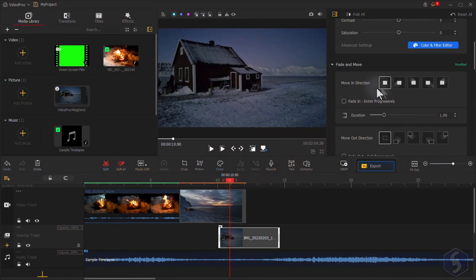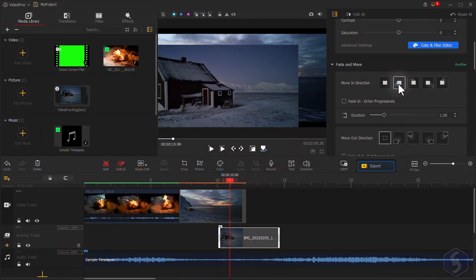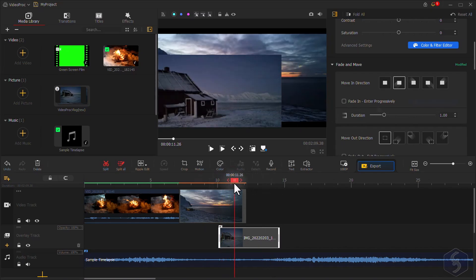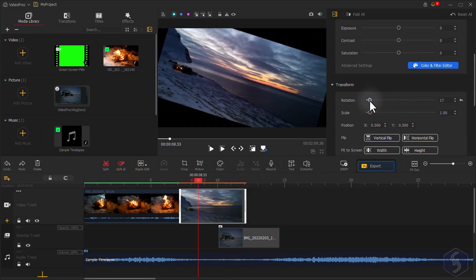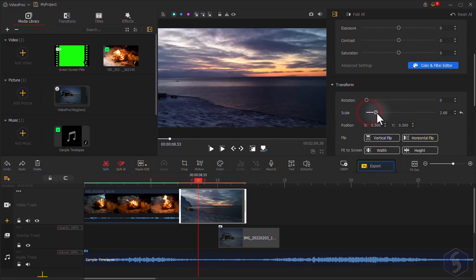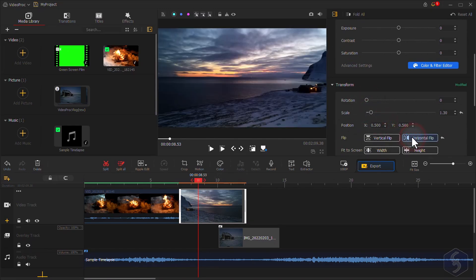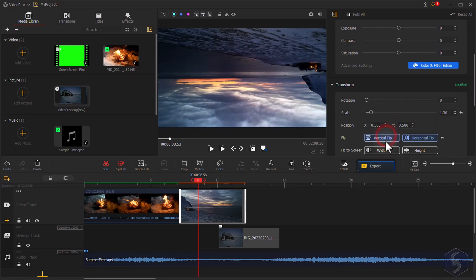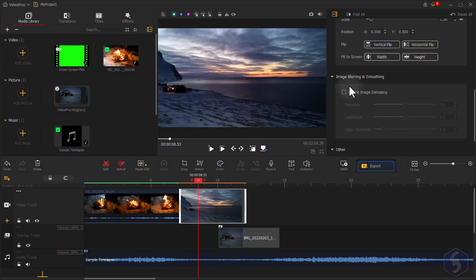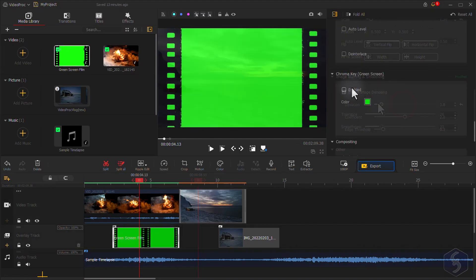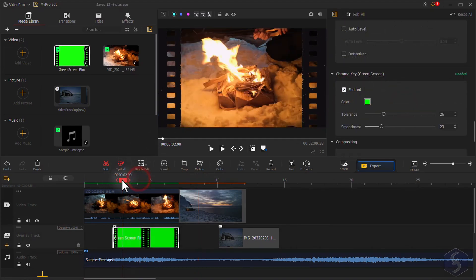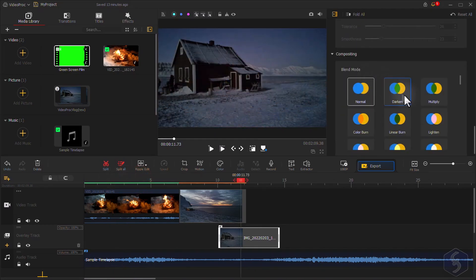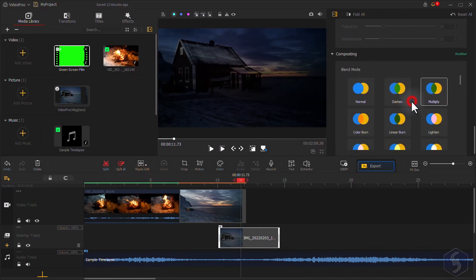With Fade and Move you can add fade ins and outs to introduce the clip or make it disappear. Whereas use Transform to rotate the clip, scale it, adjust its placement, displacement, and also flip it if you need. VideoProc also includes outstanding correction tools such as Image Denoise, Chroma Key to change the background on flat-colored screens, or Composing to set the right blending mode.